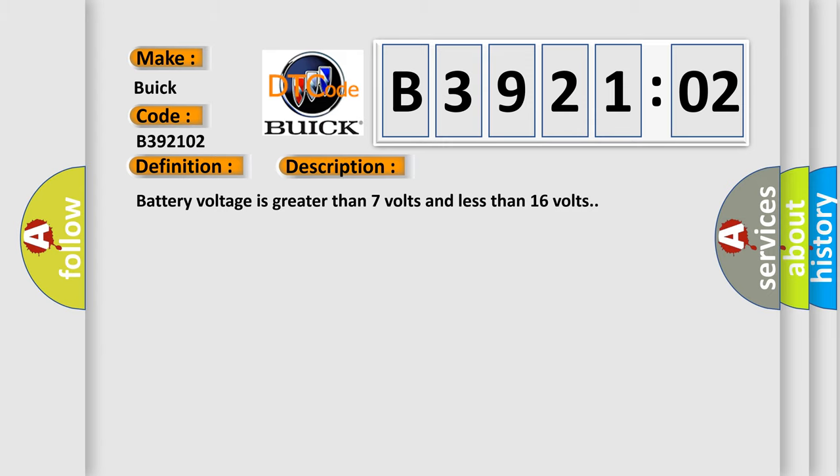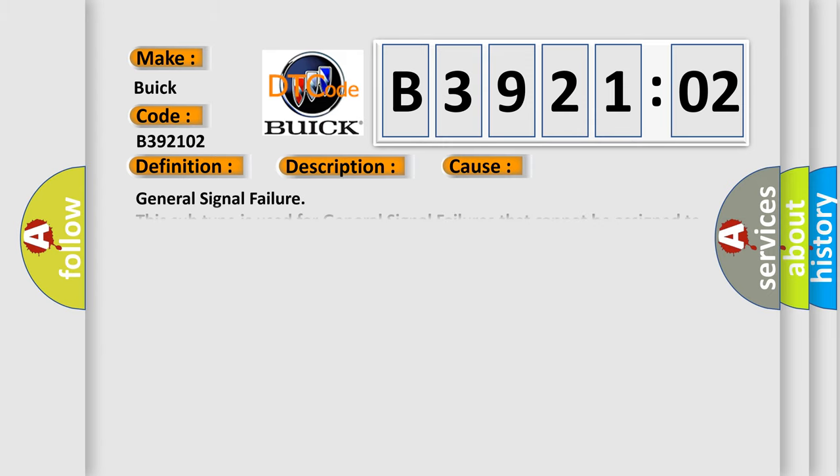This diagnostic error occurs most often in these cases: general signal failure.